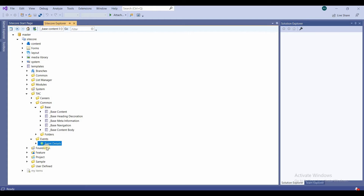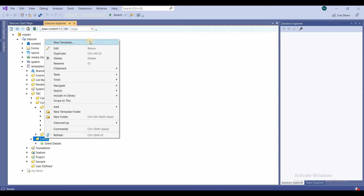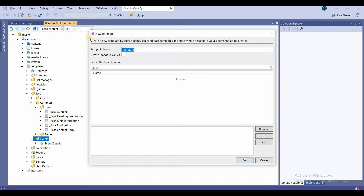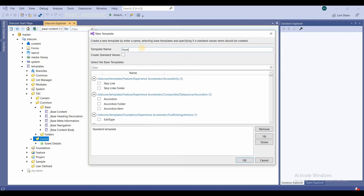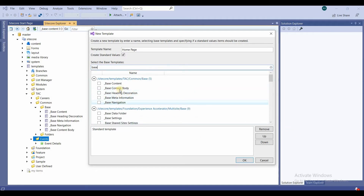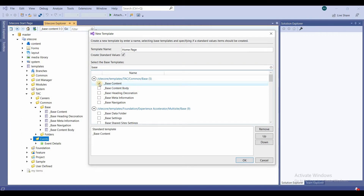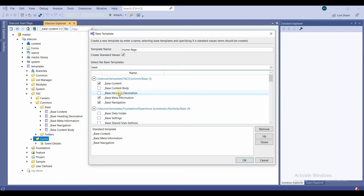Now we'll create a new template in Sitecore. I'll right-click on the events folder and select 'New Template', naming it 'Home Page'. I'll select 'Create Standard Values', then select the base templates by filtering for 'base'. I'll select base content, base meta information, and base navigation — these three — then click OK.